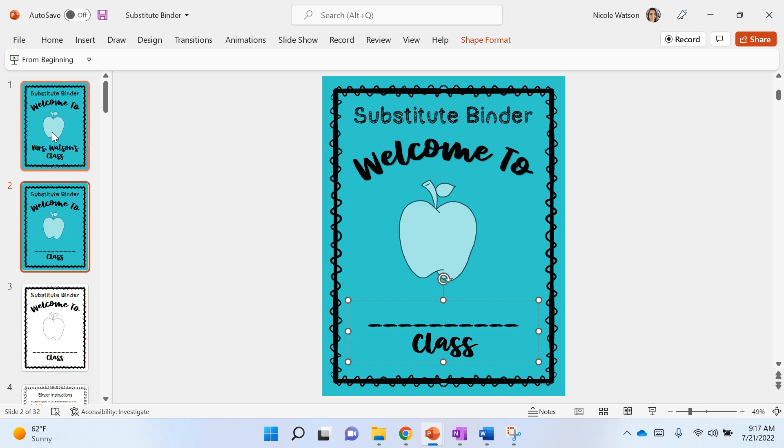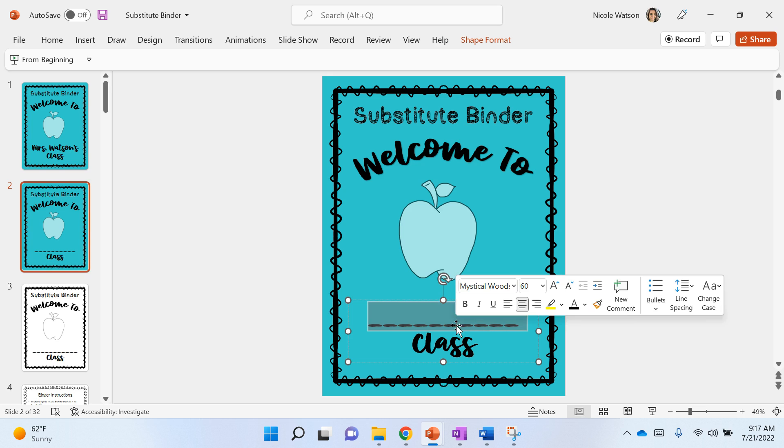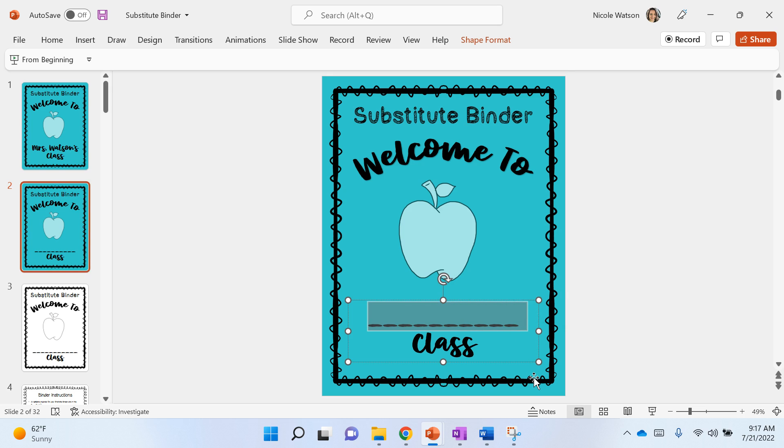I gave the example as the first one, and then the second one is the colored version with a spot for you to put your name. So you're just gonna highlight the dashes and you're gonna type your name.